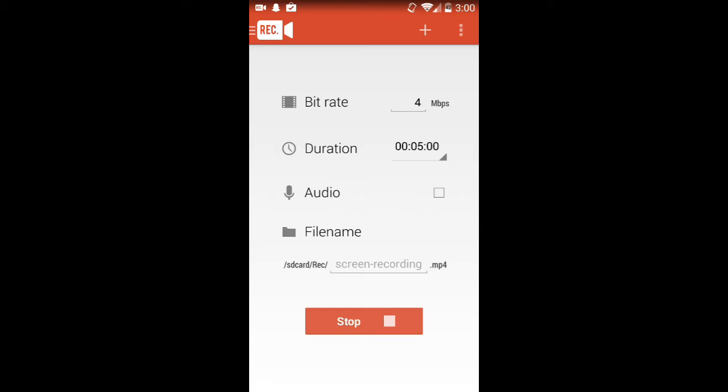It's built for 4.4 KitKat's built-in recording features. So, it works with a rooted, if you have 4.4 KitKat, root your phone or tablet, and it should work. It doesn't require you to plug into a computer like the native function does. This is all on your phone.